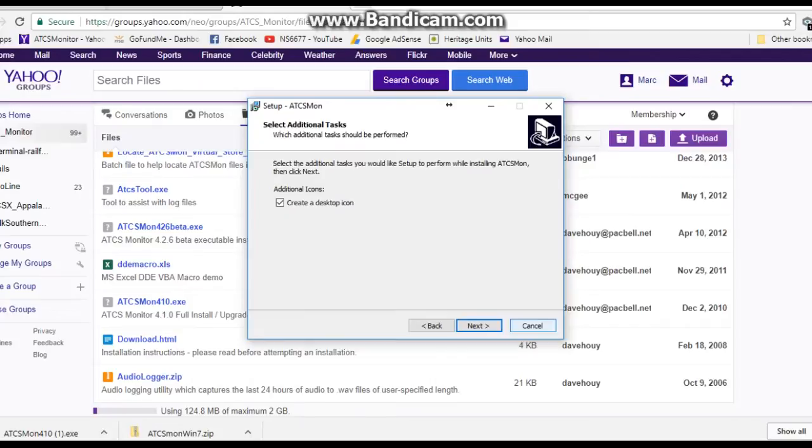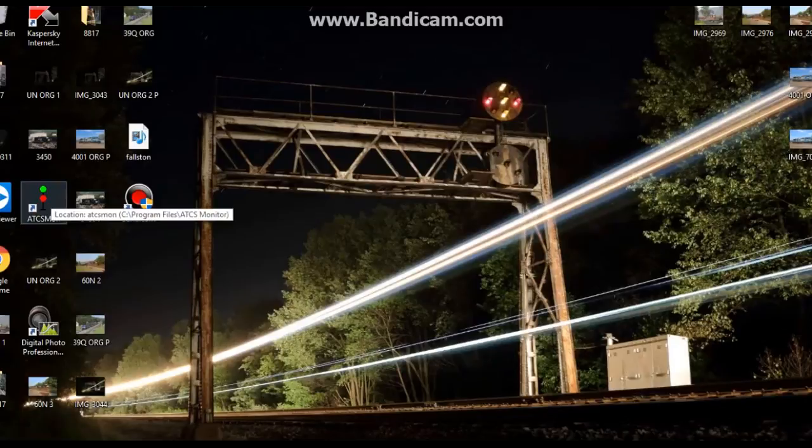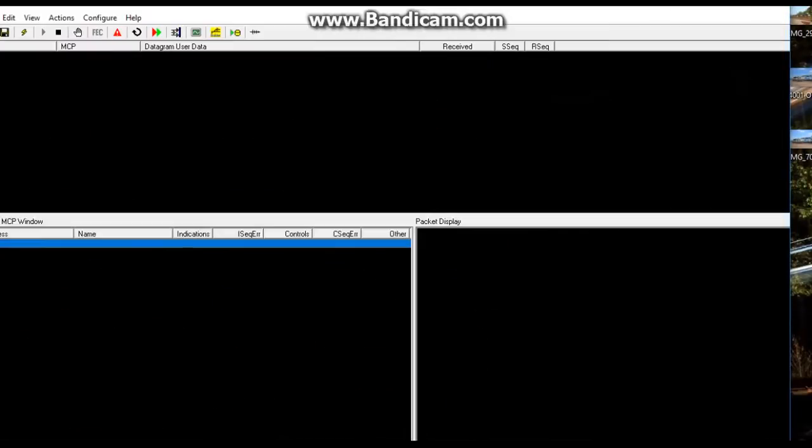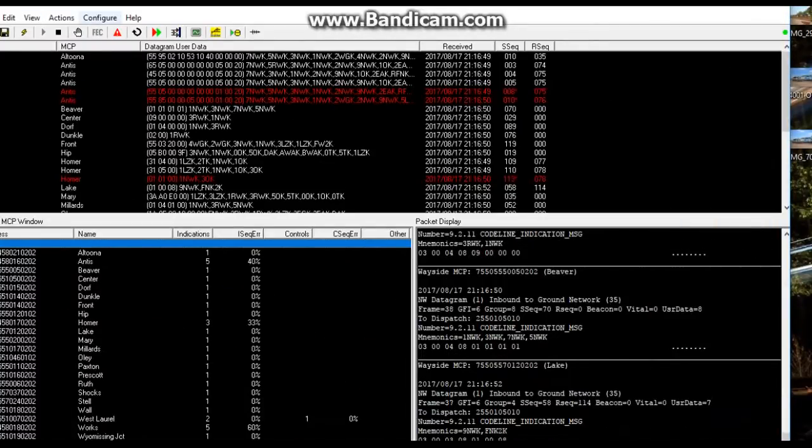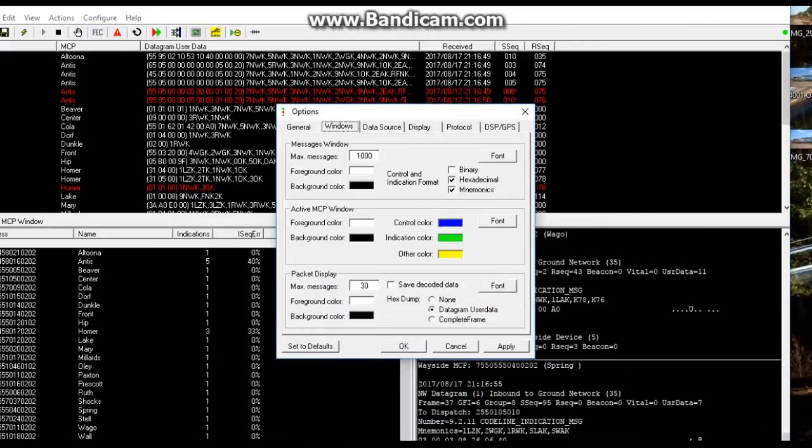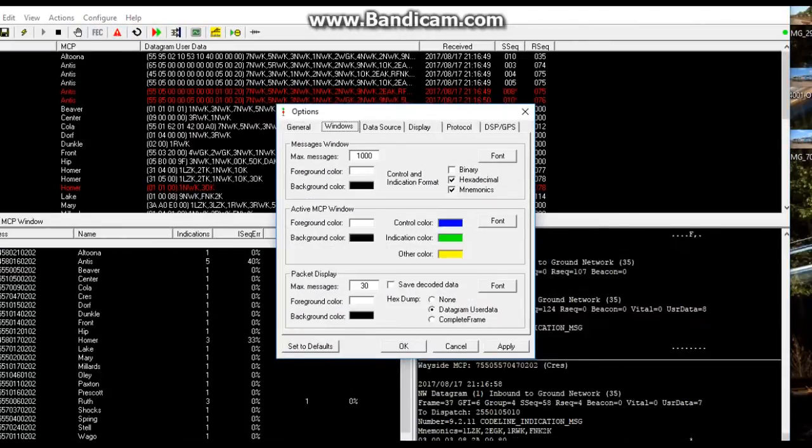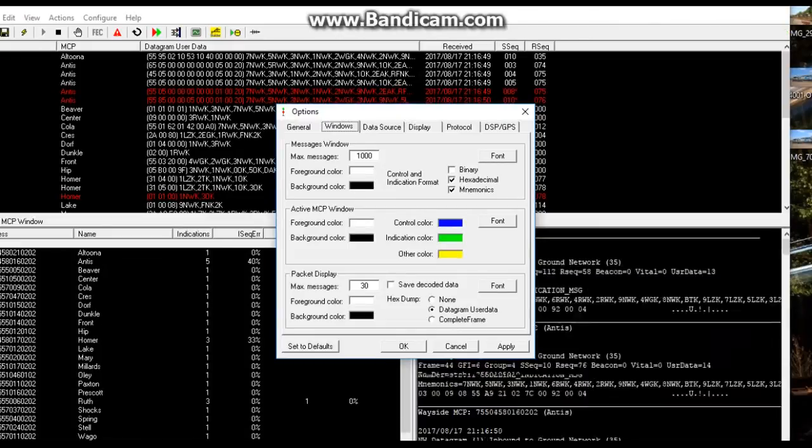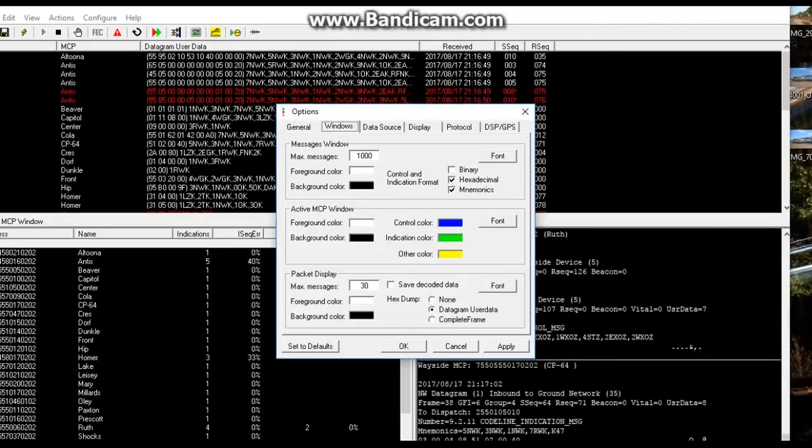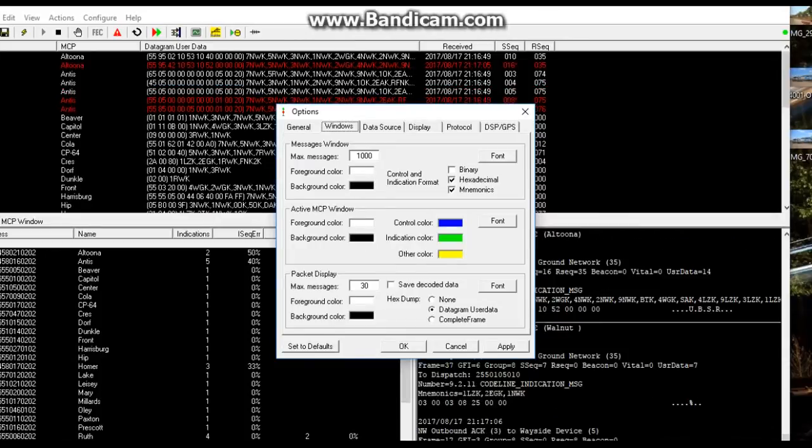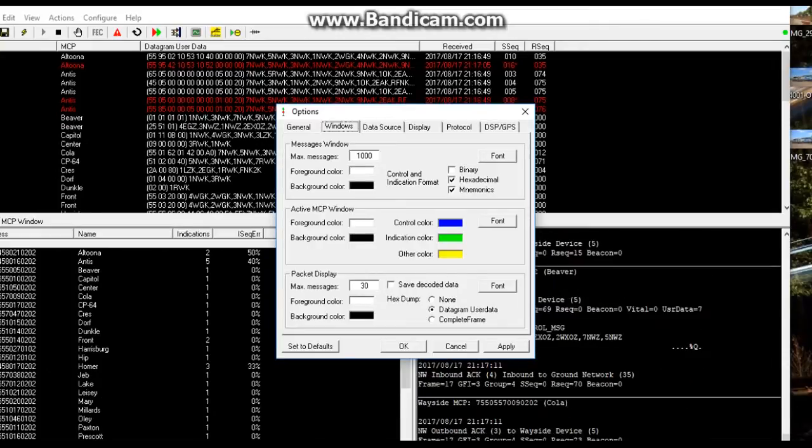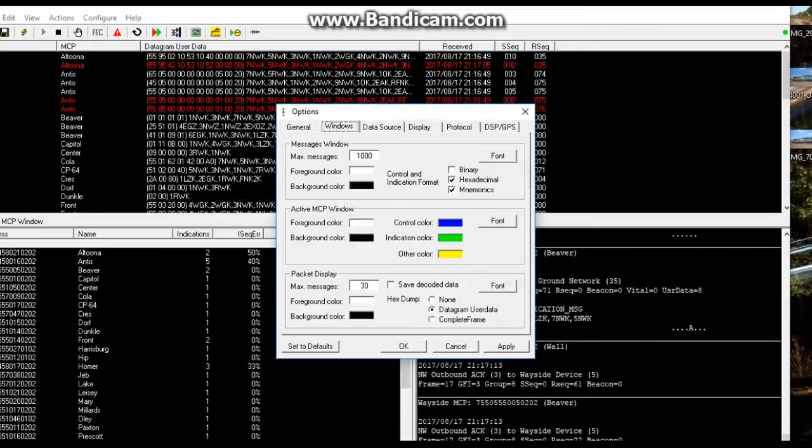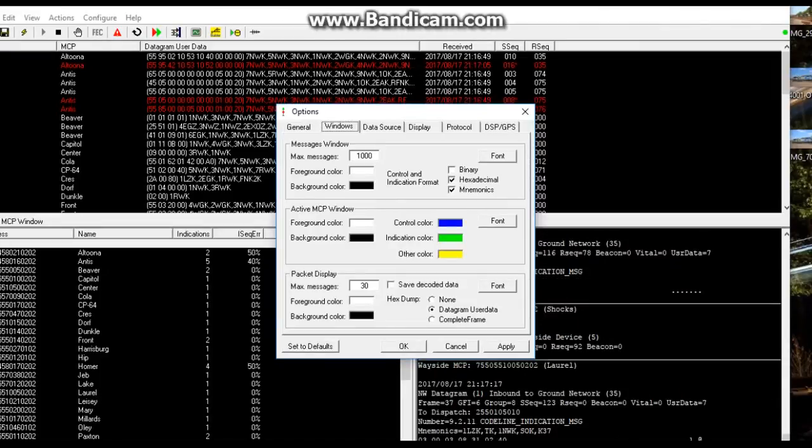When you first set up an account, all the windows in the Windows section will have foreground color black and background white. The first thing I would do is switch these around from foreground color to white, background color to black.